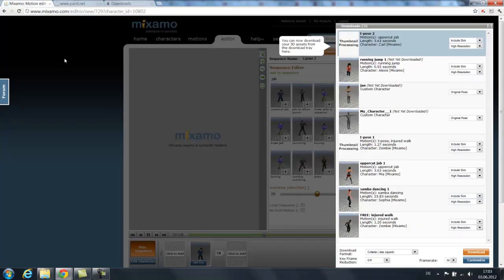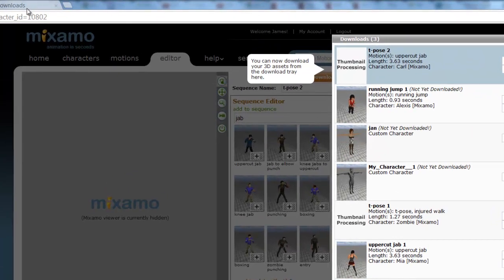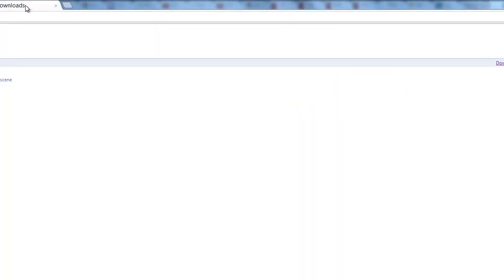Welcome back. So in the previous tutorial we downloaded an animated character from Mixamo. I have the download here, and now we're going to bring it to C4.